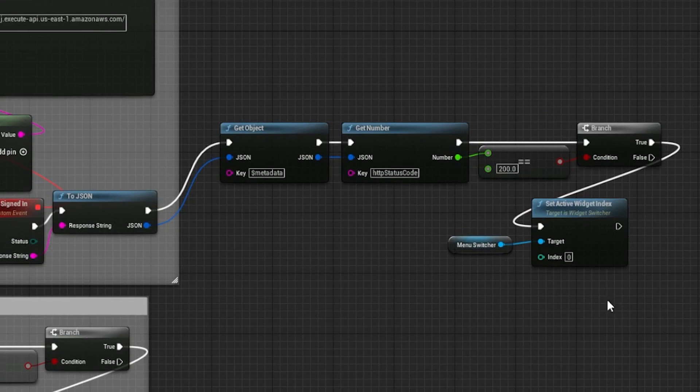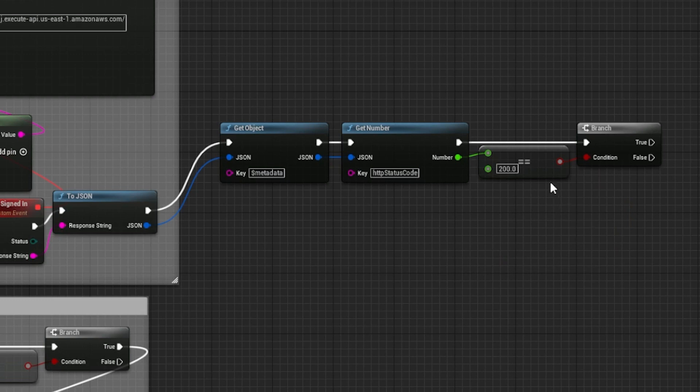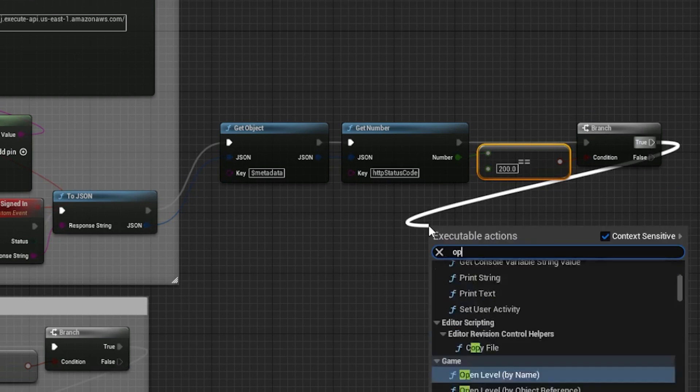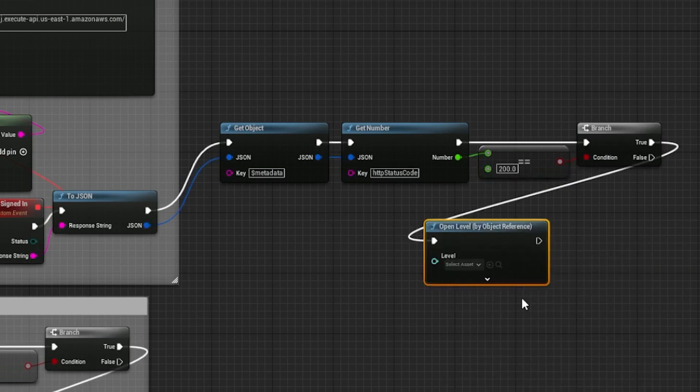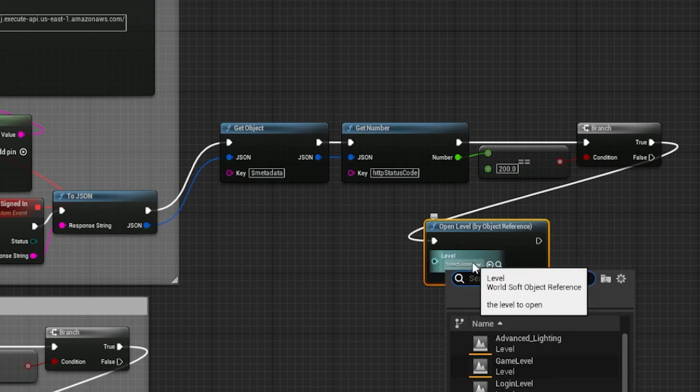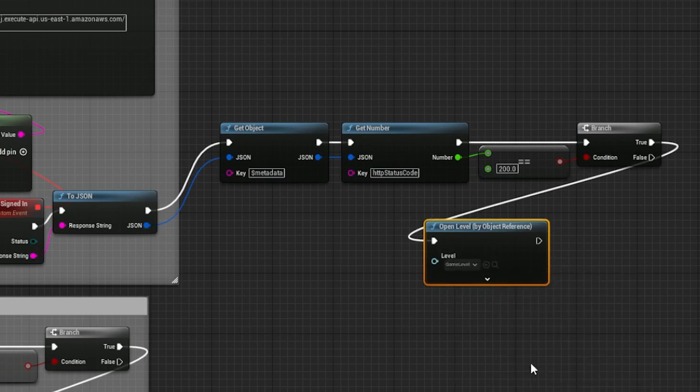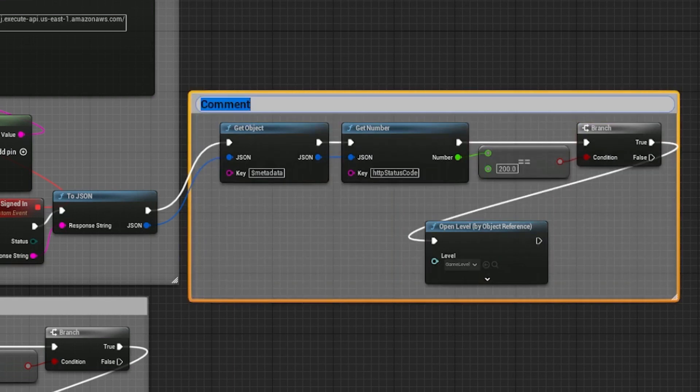Delete Set Active Widget Index. To test this, we want to transition to the game level when we get the 200 status code. Call Open Level by Object Reference. Then select the game level from the drop-down. Select the new nodes and give it a name.